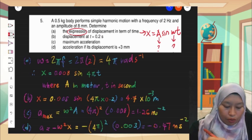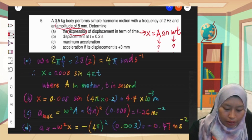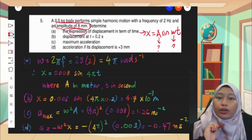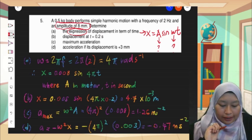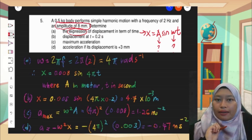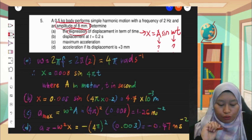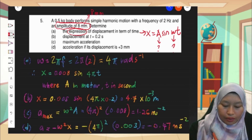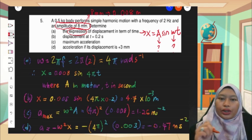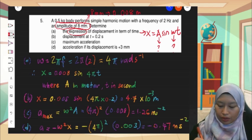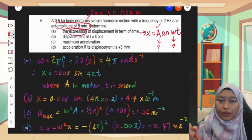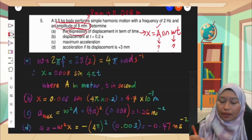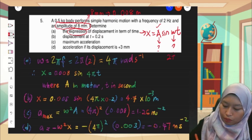Fortunately in our question, we already have A because A is amplitude. We've got A which is 8 mm, but 8 mm is not in SI units. So what we need to do is convert 8 mm to meters — we get 0.008 meter. That's for amplitude. Now we want to find the value of omega.